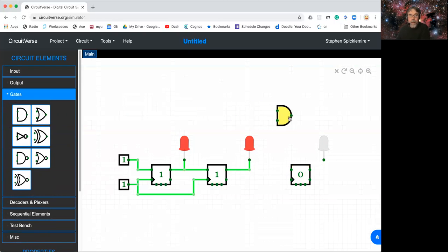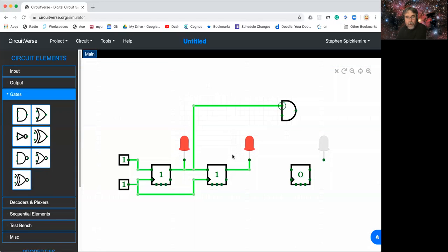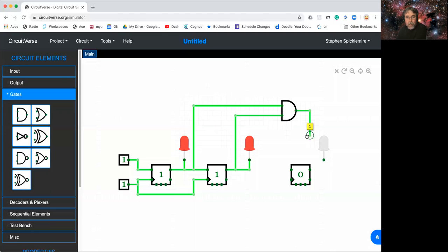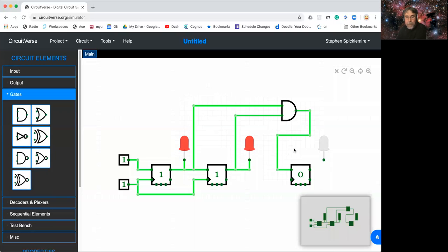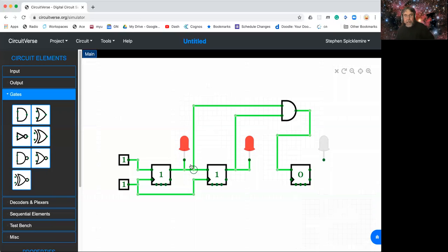I'm going to drag an AND gate over here. And we're going to take this guy. Okay, there we go. And I need this one. Boom. And then this has to match. Okay, so the idea is when this guy is high and this guy is high, then this guy is high.